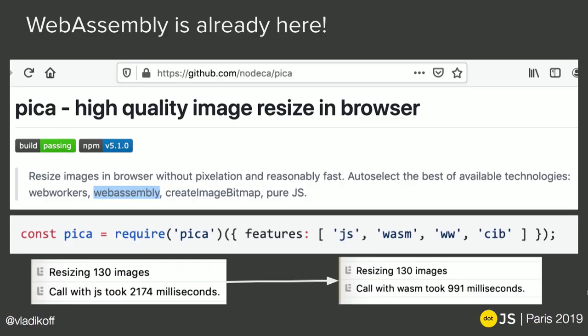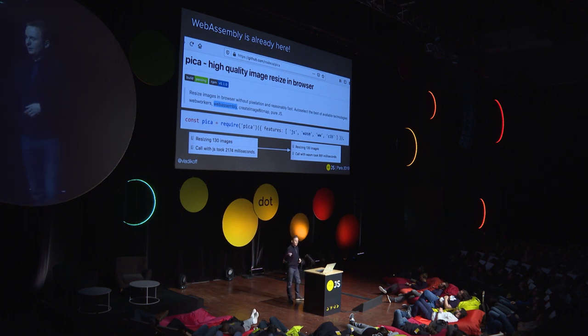Even though we just standardized it, it's already here and it's ready for you to use. There's an easy way to integrate WebAssembly in your applications. For instance, some libraries like Pika, the high-quality image resizer, have an amazing way of integrating WebAssembly. All you have to do is pass the WASM string into the options, and Pika is ready to optimize and resize your images with WebAssembly. I took all 130 images from the .js website, mostly speaker faces, and resized them with JS — it took over two seconds. Then I forced the WebAssembly mode on, and it took less than a second to process all those images.